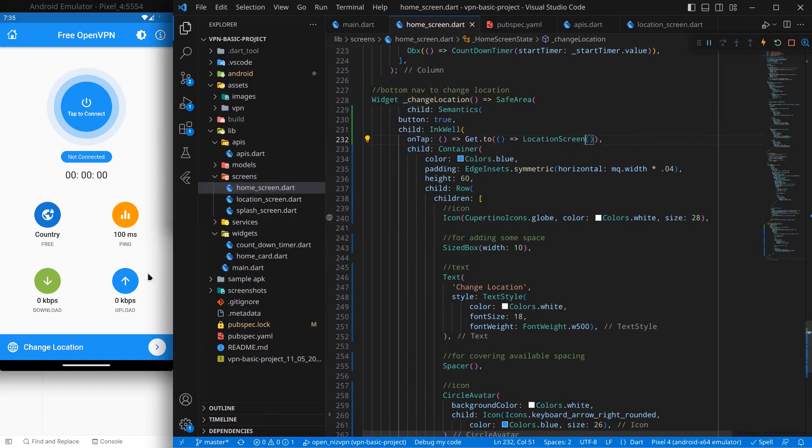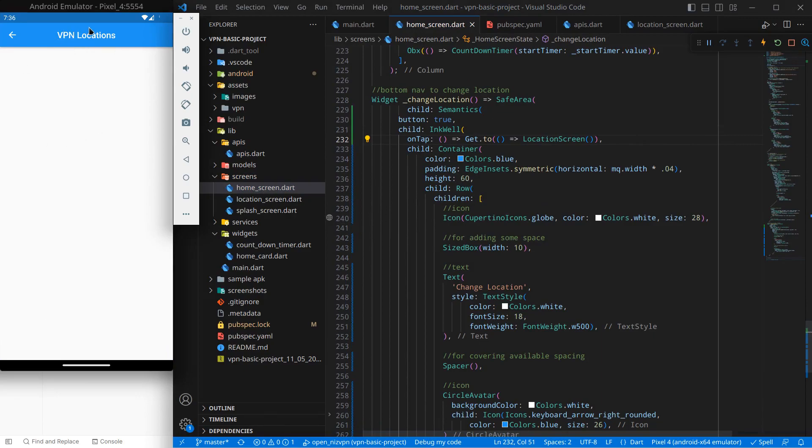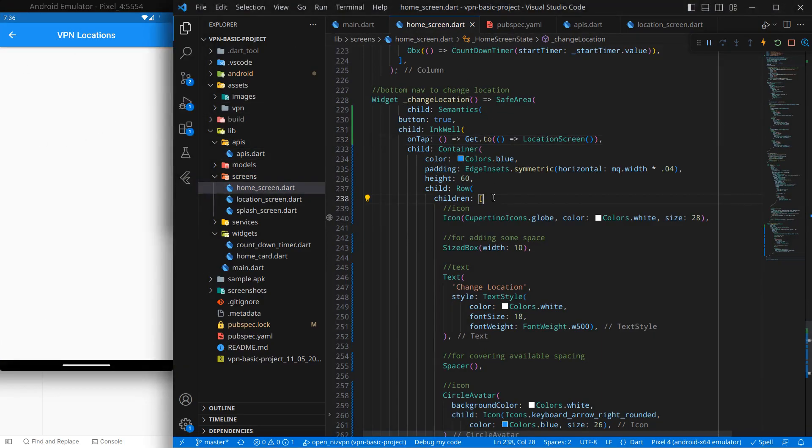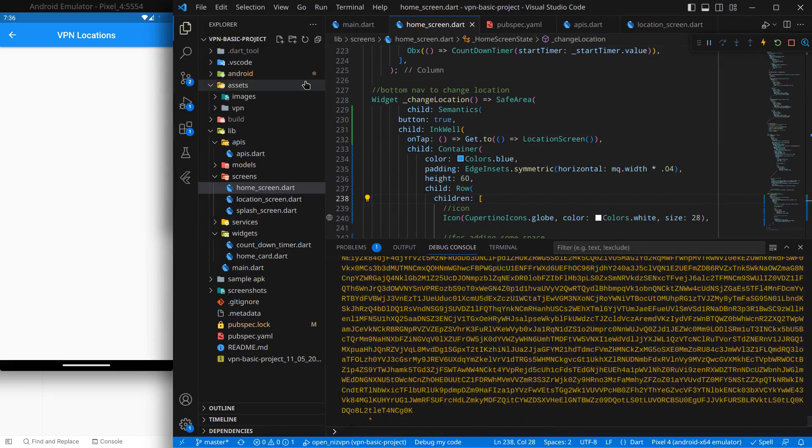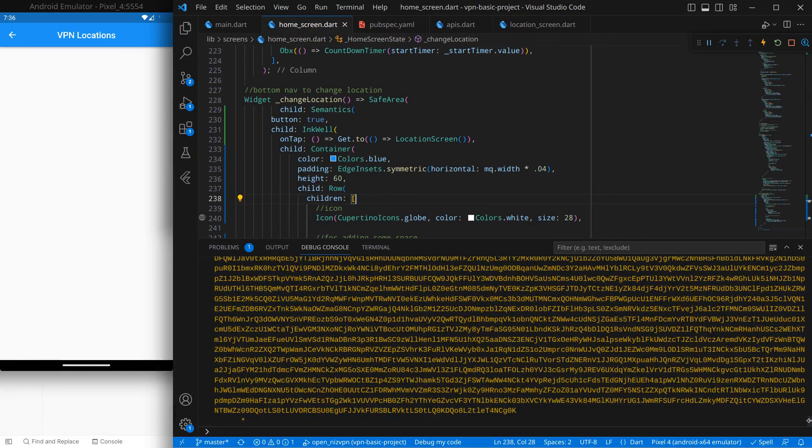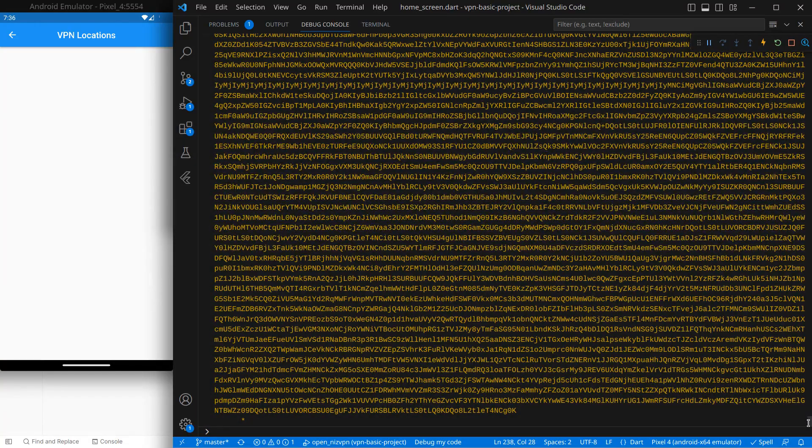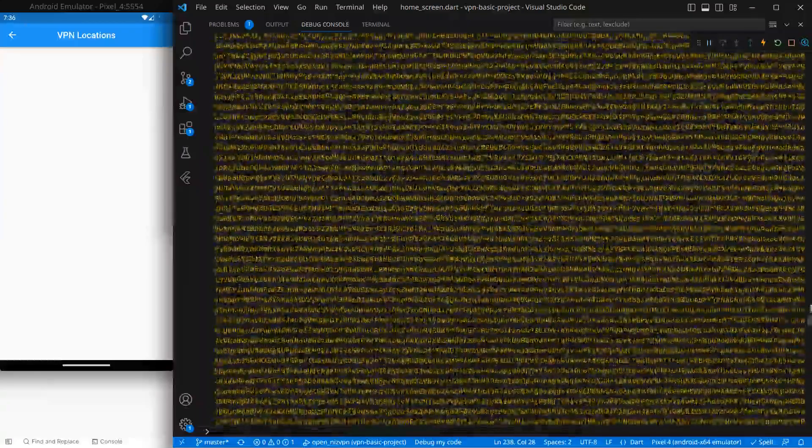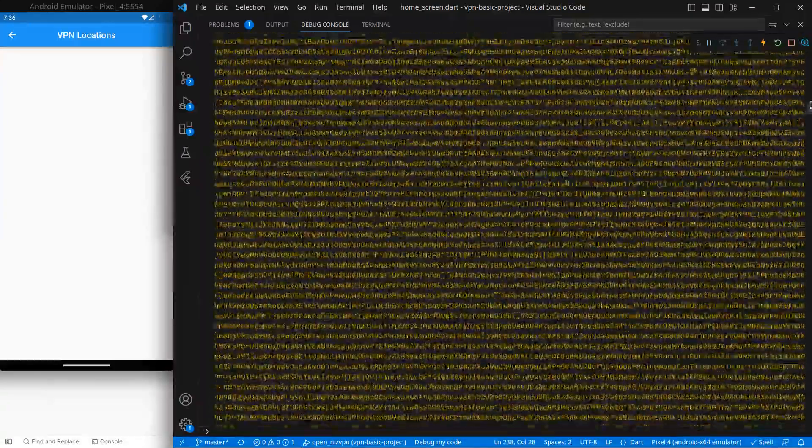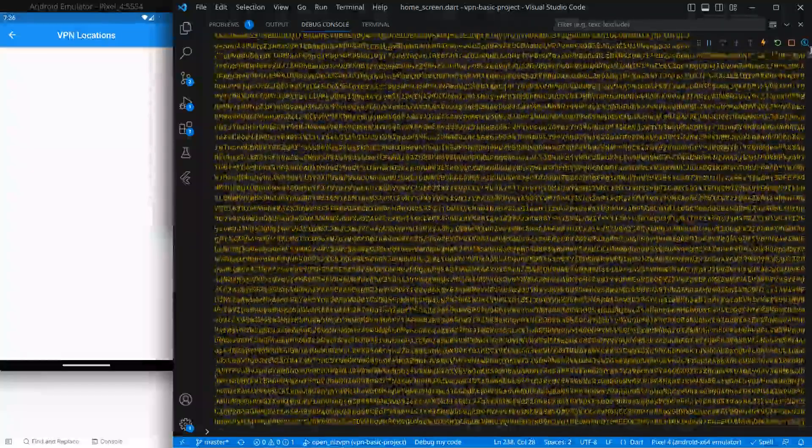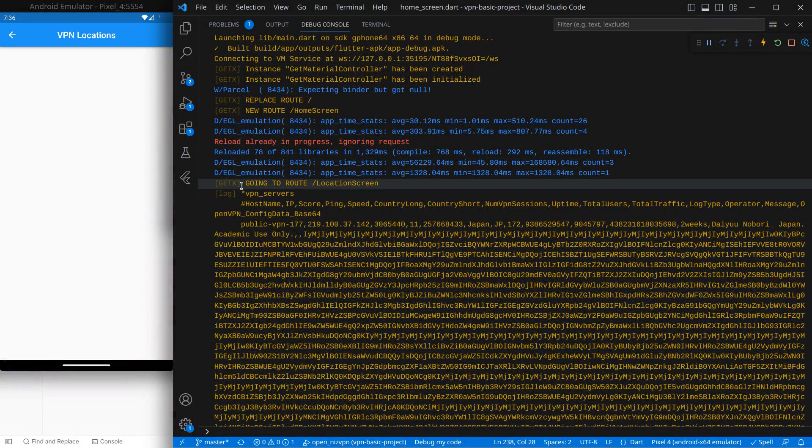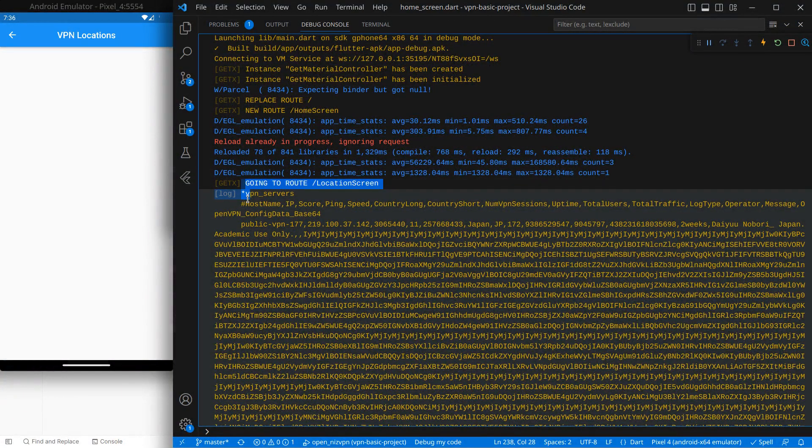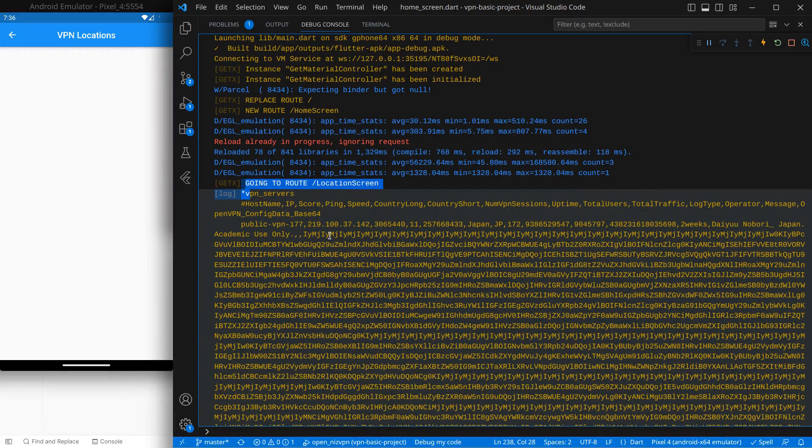And simply press control plus dot to import it and within a single line we did this code. Simply control save and now if I click on it you will see I move to the location screen. If I open my terminal by pressing control plus tilt you will see inside this debug console there will be logs, which means we are able to get this data. If I expand this one now you will see there is actually a lot of data, around hundreds of servers data. So you will see there is a bit too much data, but we are able to call our API. That's the main objective.